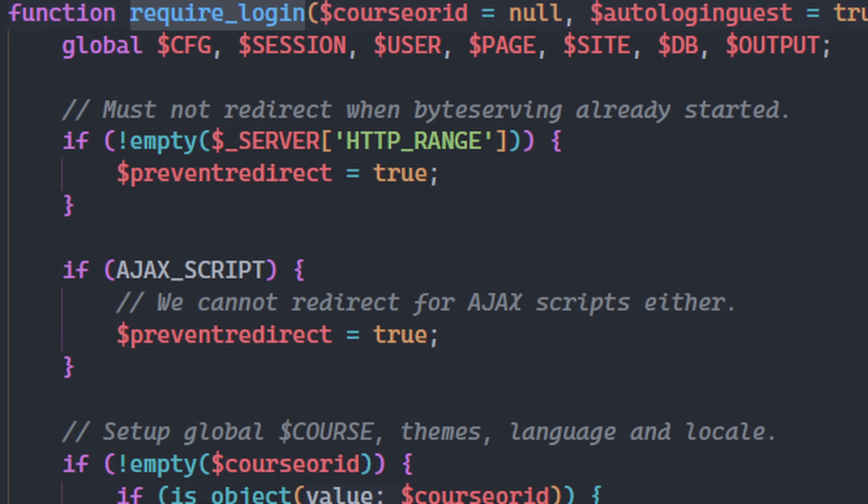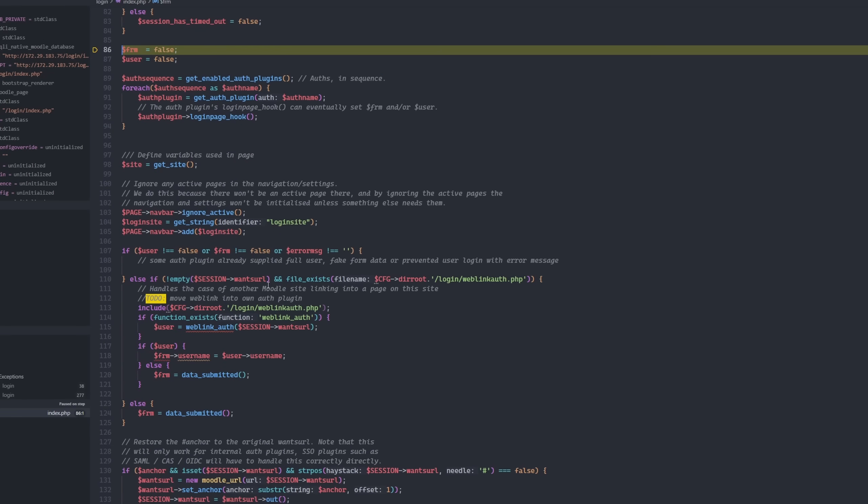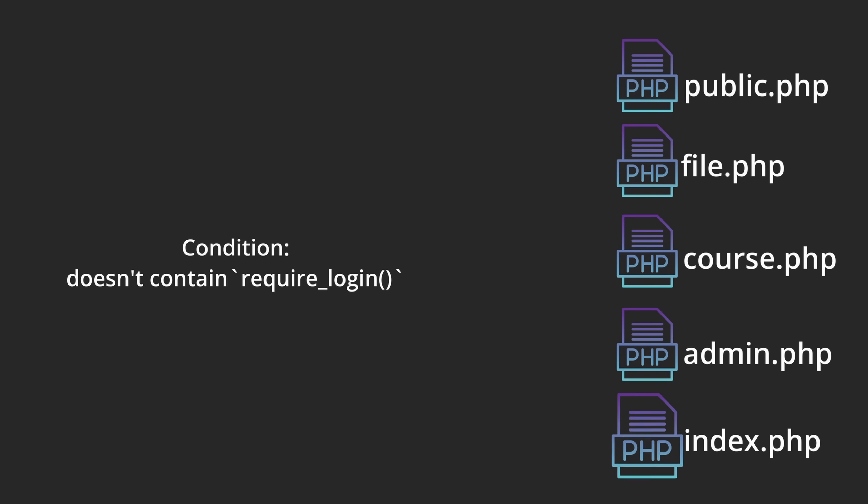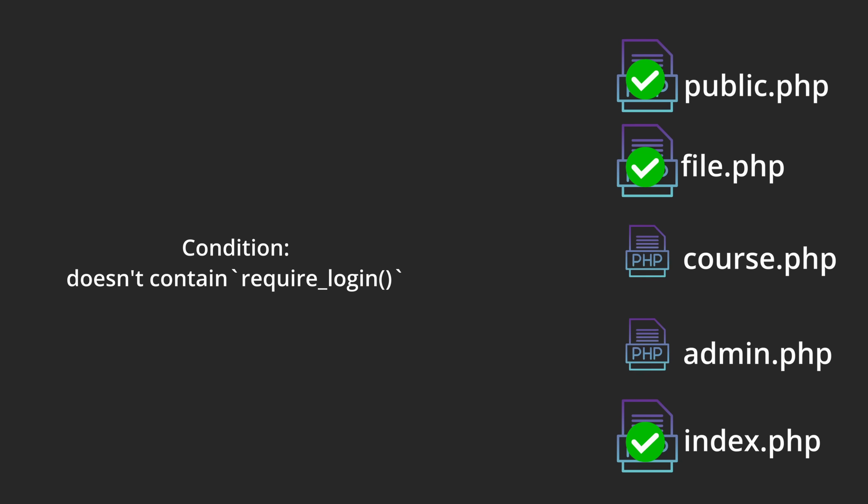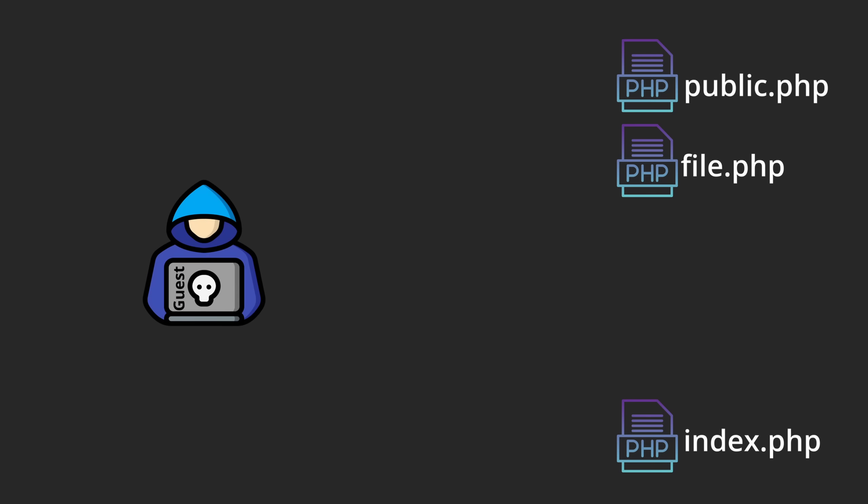Instead of fighting against it, I took a different approach. I started looking for places where this function wasn't being used. I pulled up all the PHP files in the system and filtered out the ones that contain those access restriction functions. That left me with a list of files where the guest users could actually reach the endpoints without getting blocked. In other words, these were potential entry points I could explore further.